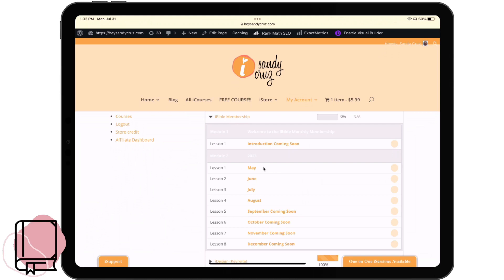I've gone ahead and listed all of the prompts inside here. The month doesn't necessarily mean the month that you have to do them — they're all undated, so you can choose to do them any month that you'd like. Each month is a different topic, and if you complete one of the topics for a given month, you can go ahead and check it off so that you know you've completed those prompts.